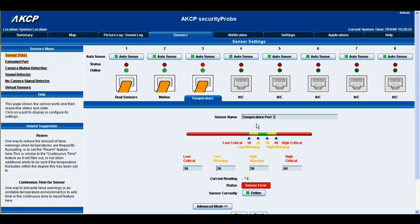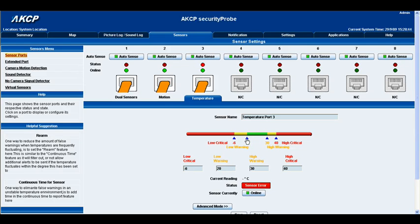Below that we have our notification thresholds. You can alter these thresholds one of two ways, you can either click on the blue arrows and drag them left to right to alter your thresholds or you can manually input the numbers in the boxes below.